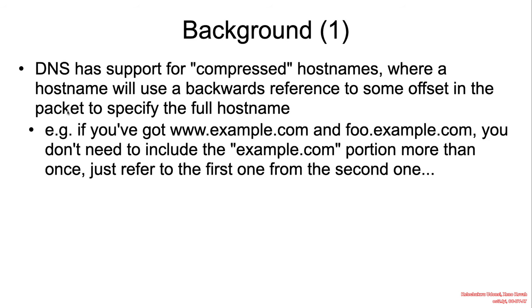The vulnerability is a heap-based buffer overflow in the DNS functionality of the Nucleus NET TCP/IP stack. Nucleus TCP/IP stack by Siemens is implemented as a component of an embedded kernel.